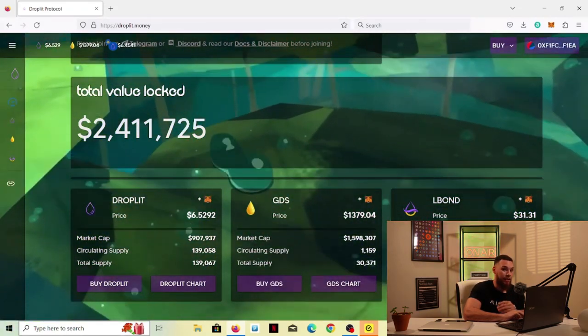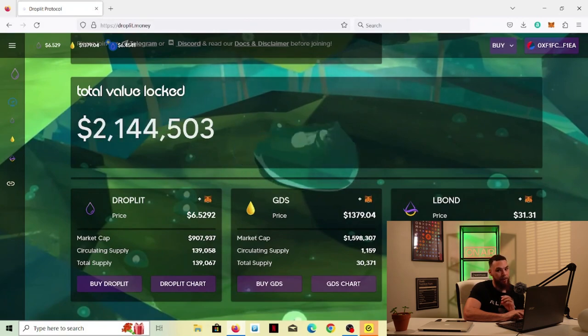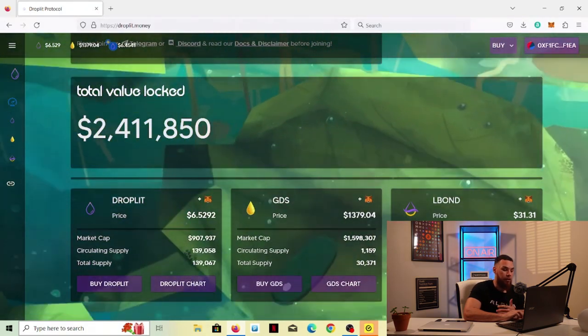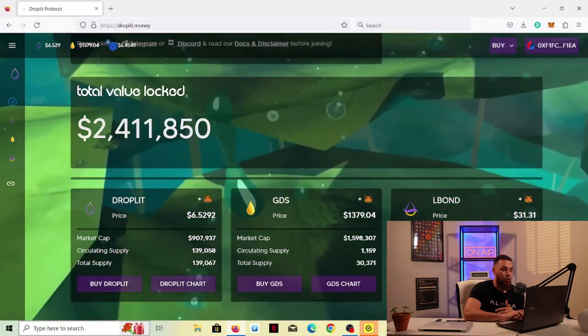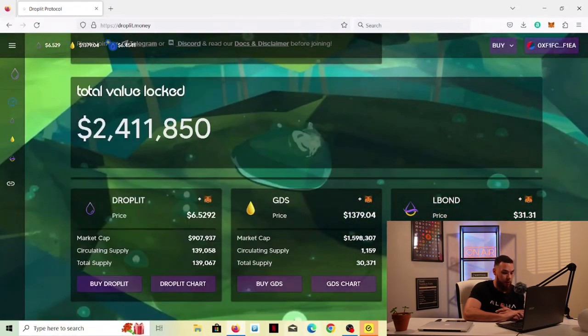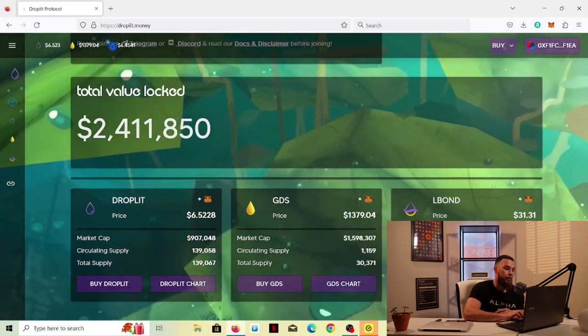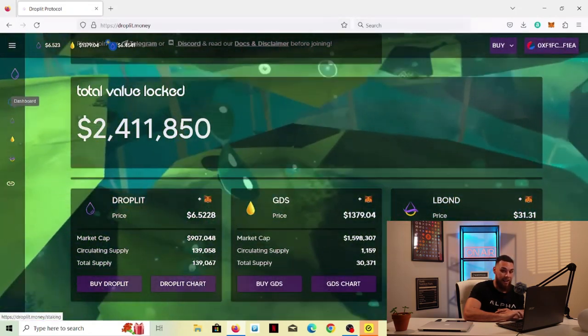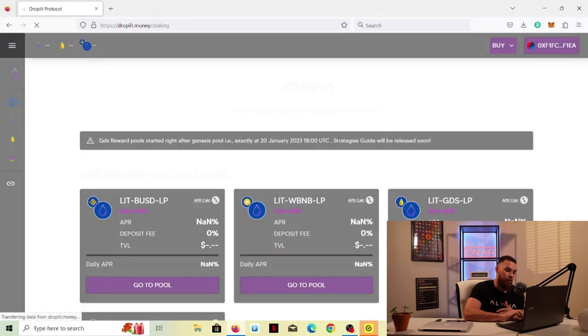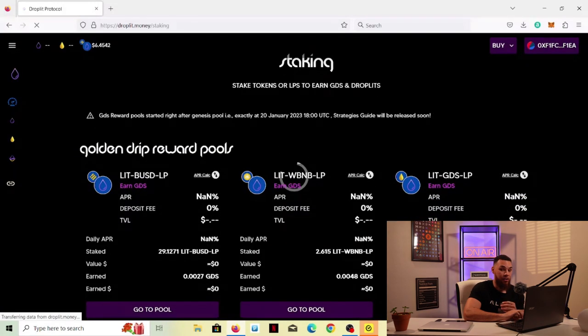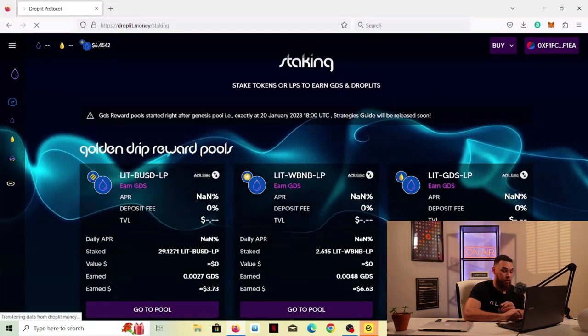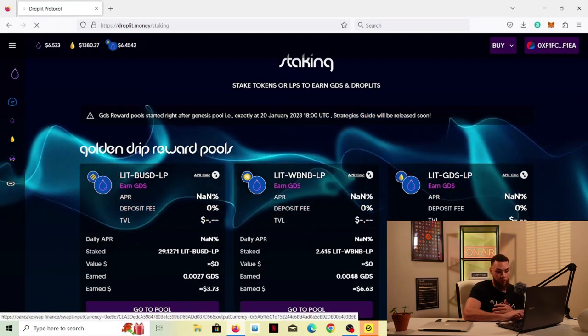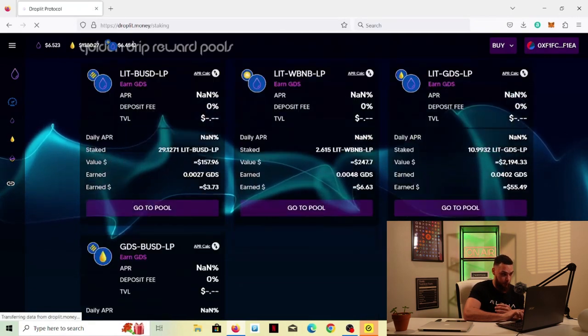I've already done a breakdown video of the different tabs here. So I'm not really going to go all into that. More so what I want to show you is, hey, I heard about Droplet. I want to get started. How do I do it? So the first thing you're going to want to do is you want to know what the price is for the two tokens here. So you have Gold Drip Share and you have Droplet. So what you're going to want to do is you want to come here to the staking tab.